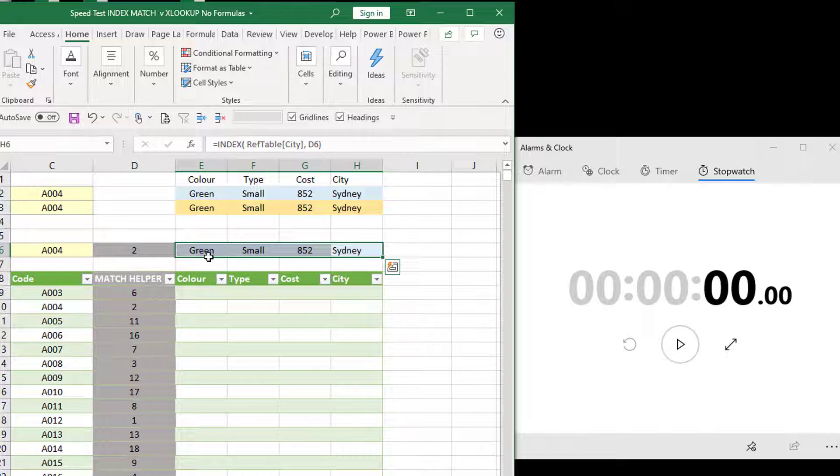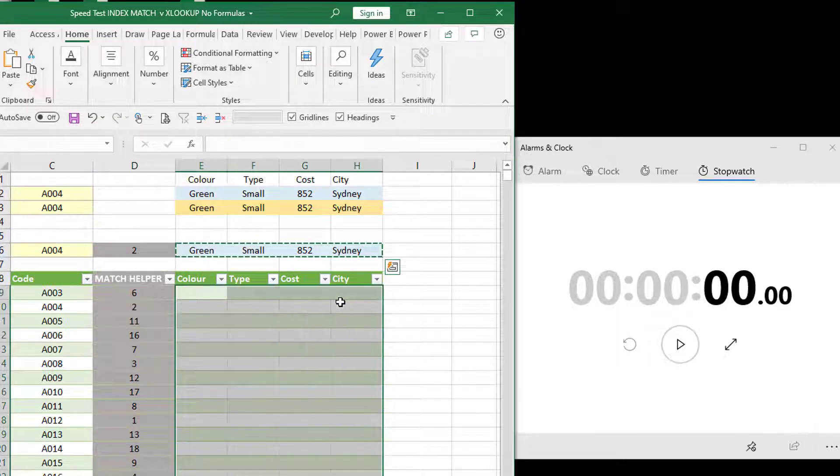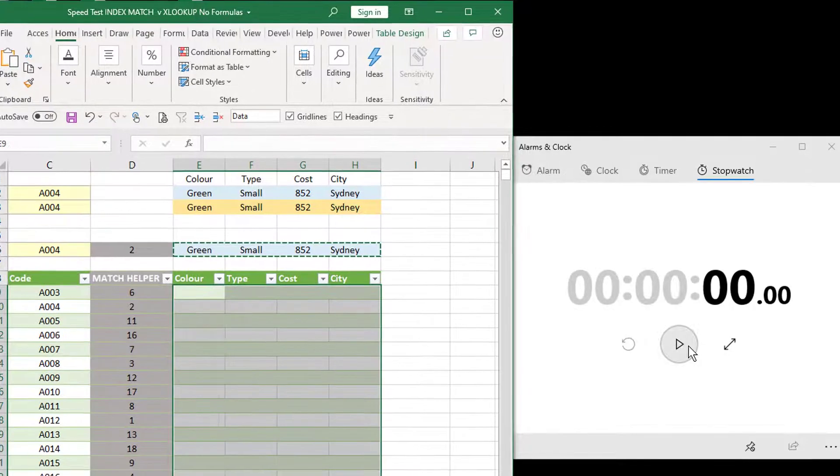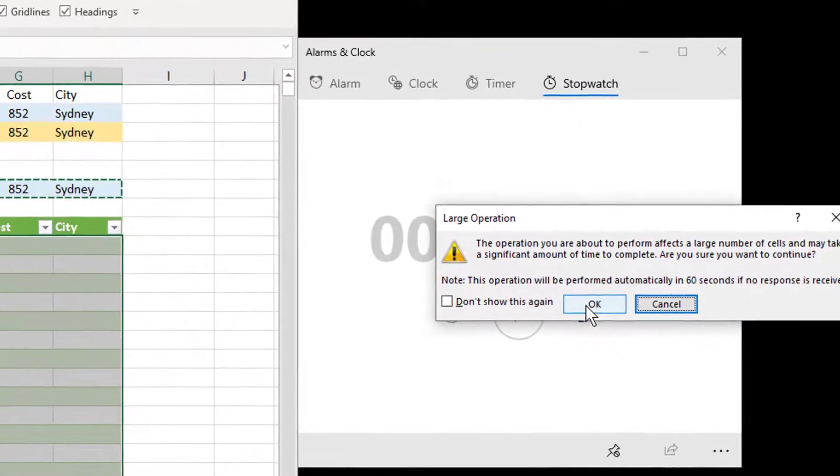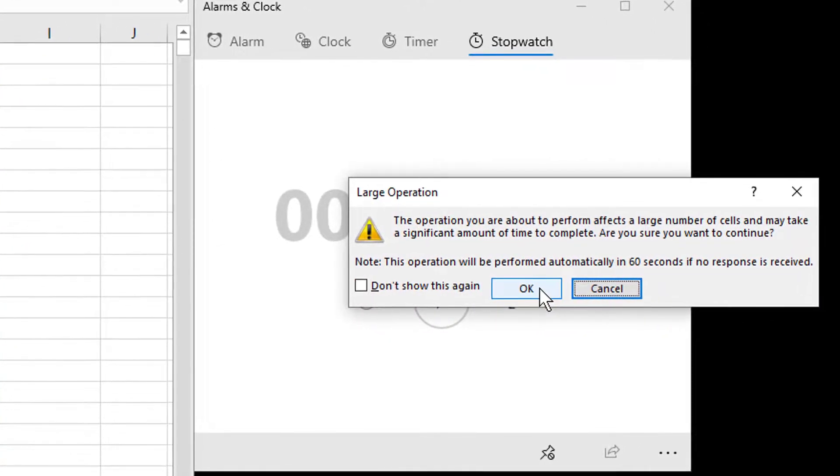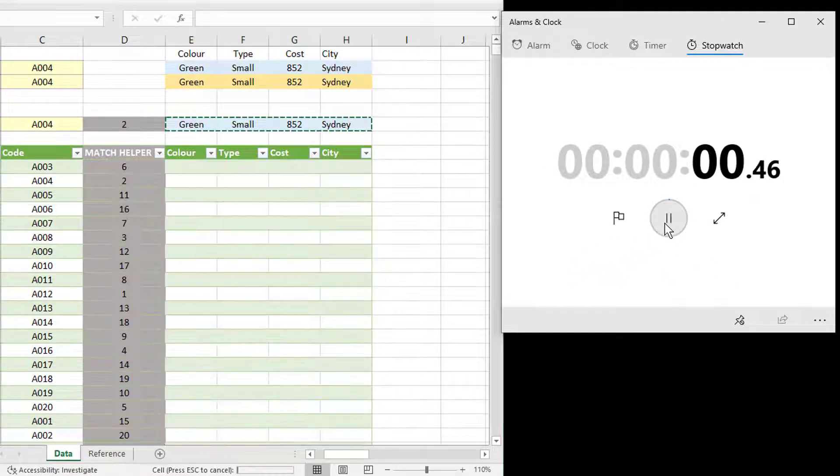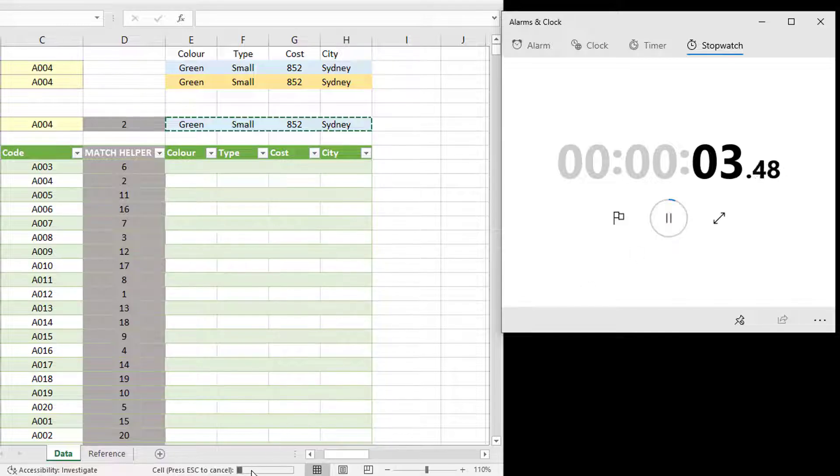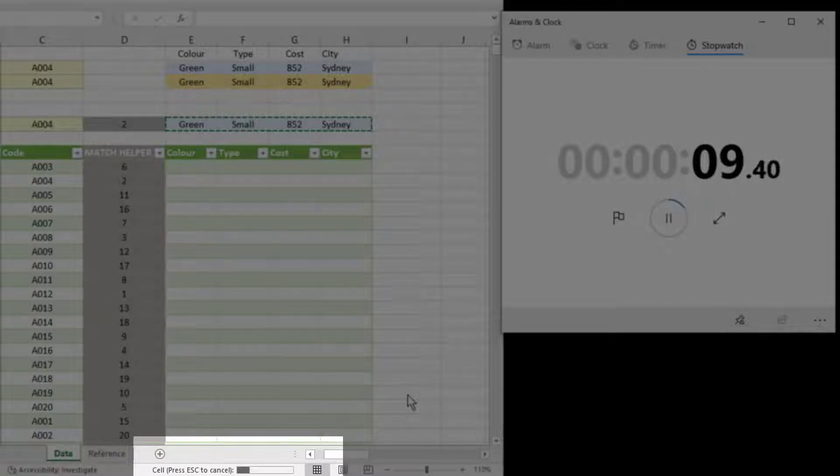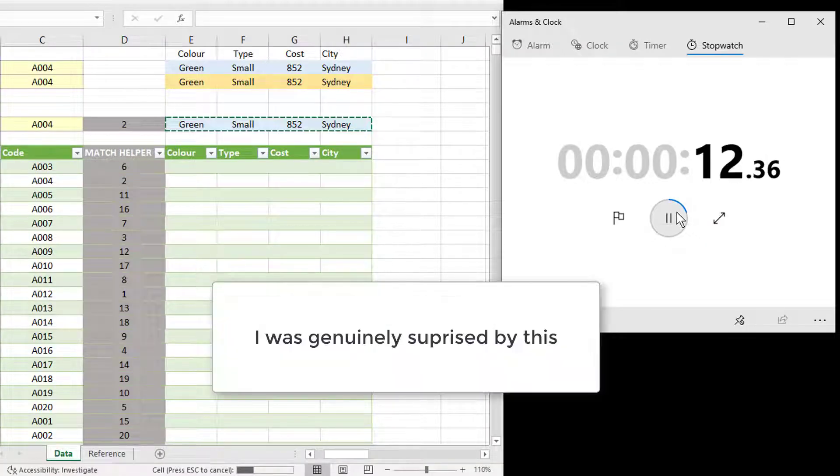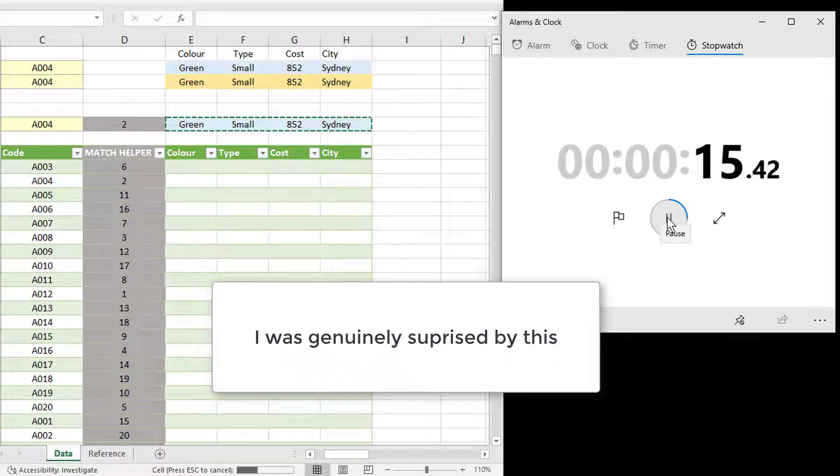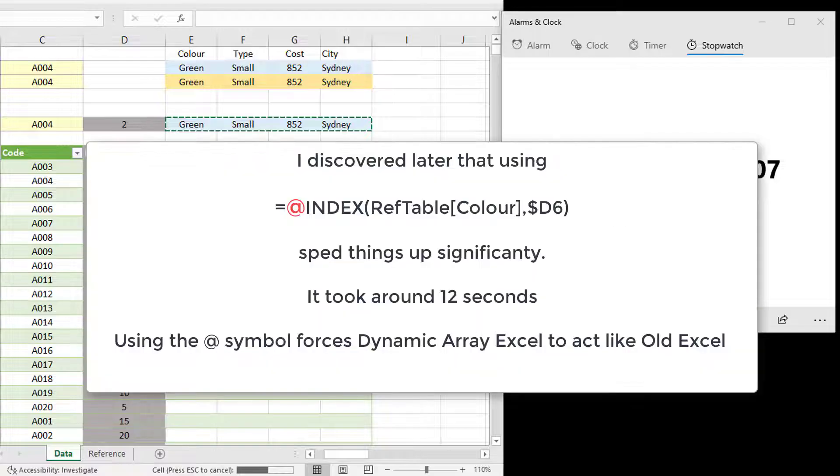So I'm copying this formula, highlighting where it's going to go. Press paste. Ah, it's going to be a significant amount of time. Not expected. Let's click OK. Let's see what happens. And just looking at the progress bar down the bottom, this is going really slow. So there's obviously something in the new dynamic array version of Excel that is meaning that this approach is slower than it used to be. So that's interesting. I'm actually going to pause this.